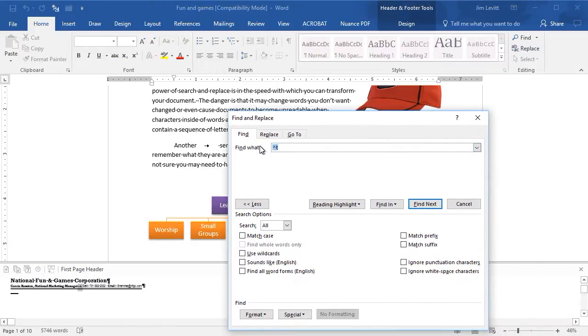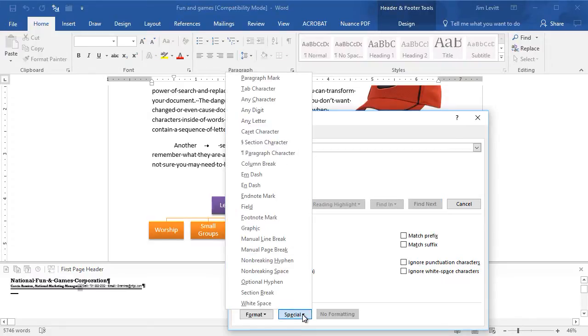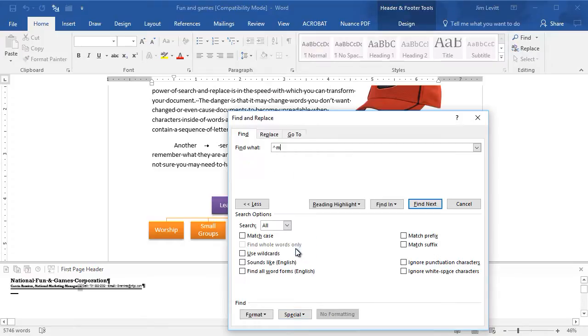Another common one that you might use occasionally, of all the ones in the list—and we'll just hit the most popular ones—would be a page break. I'll click on Manual Page Break. That's caret M. Again, you can type it in from the keyboard.